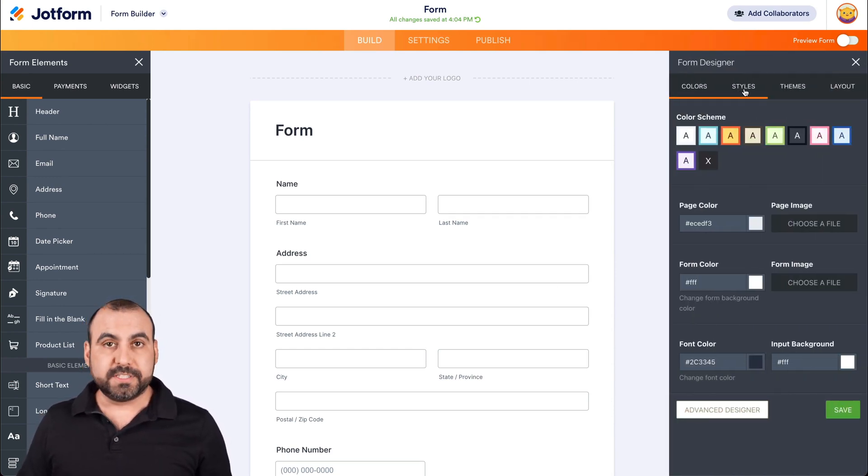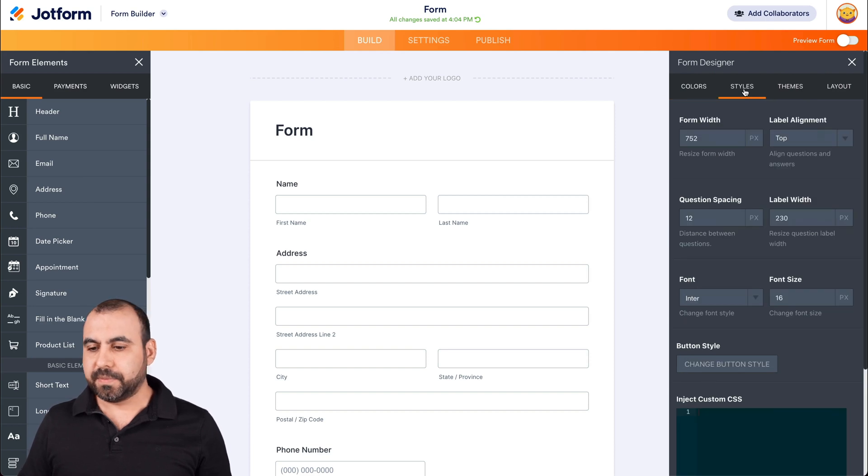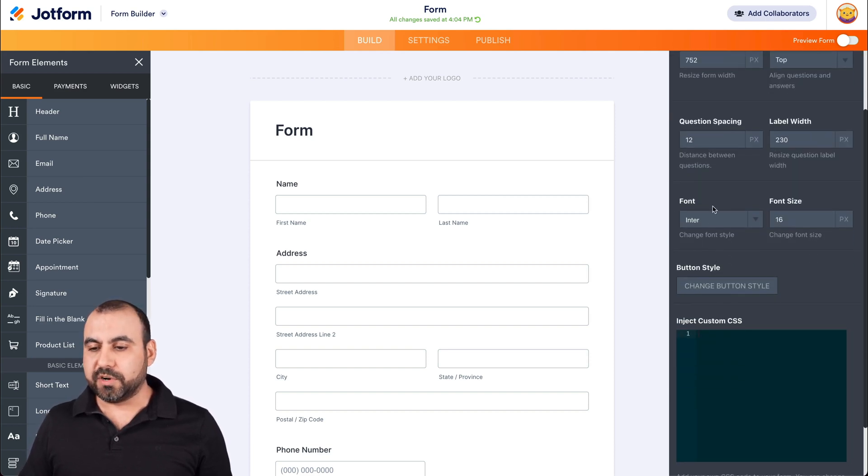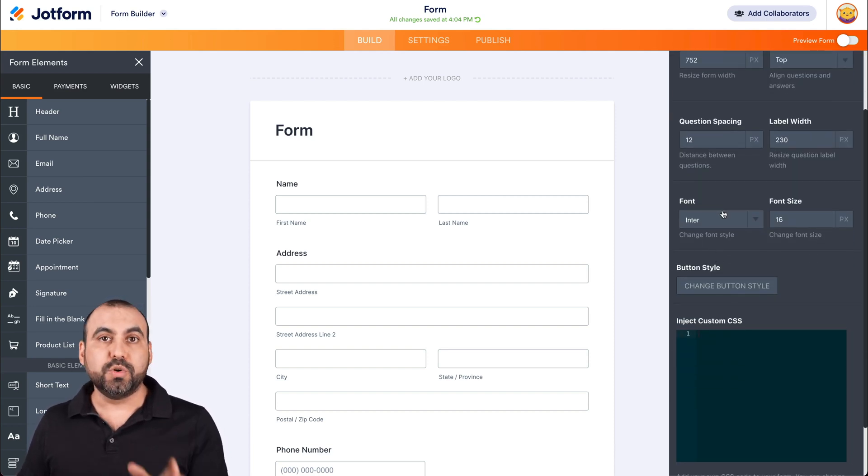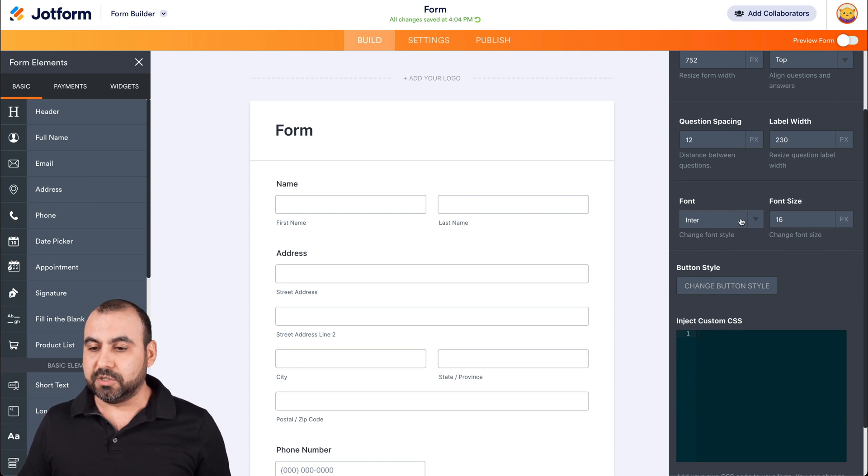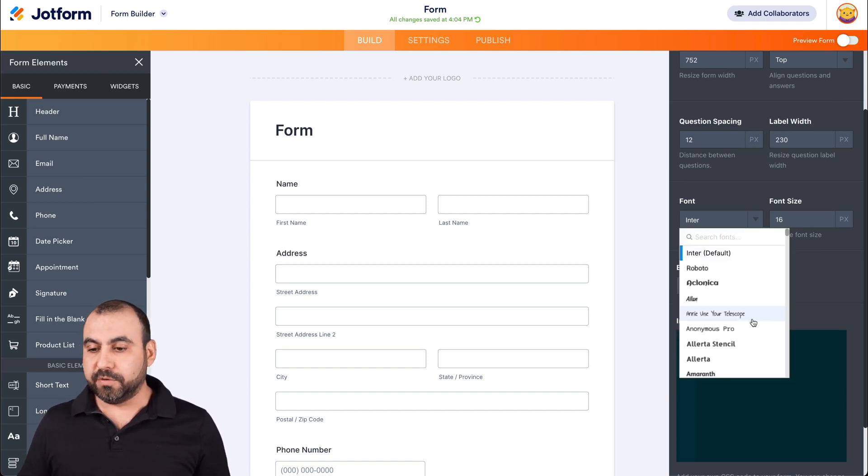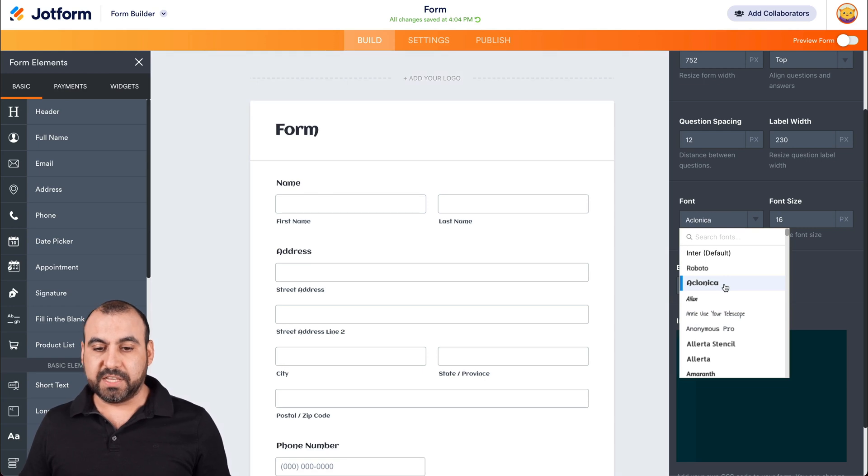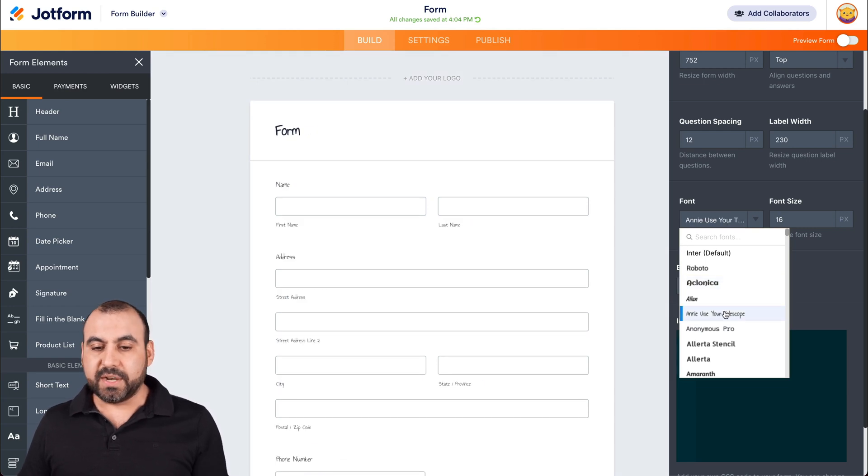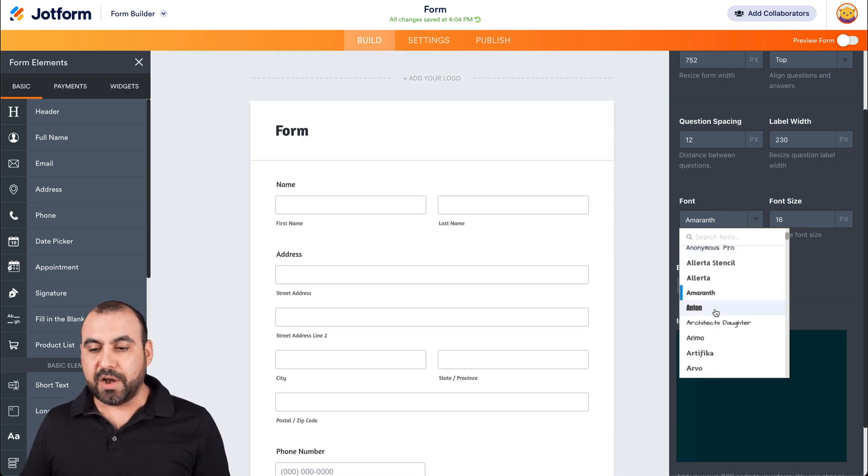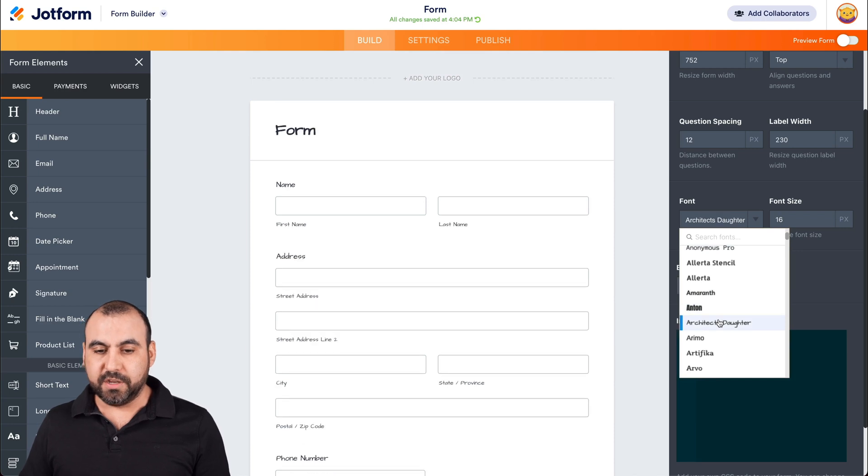We're going to head on over to styles and right here where it says font, this is where we're going to be able to update our font. So let's click on it and we have several options available for selecting fonts. For example, we select these, we're going to see it's going to update on the left so we can see a preview of how these are going to look.